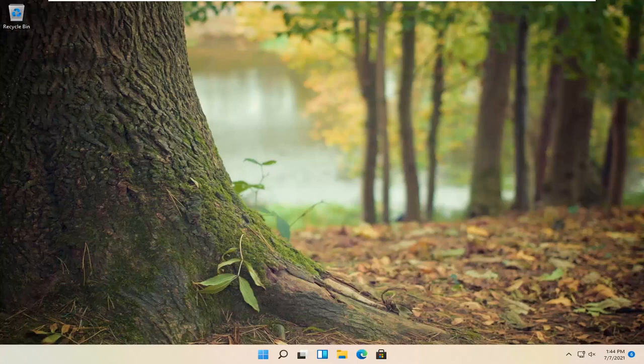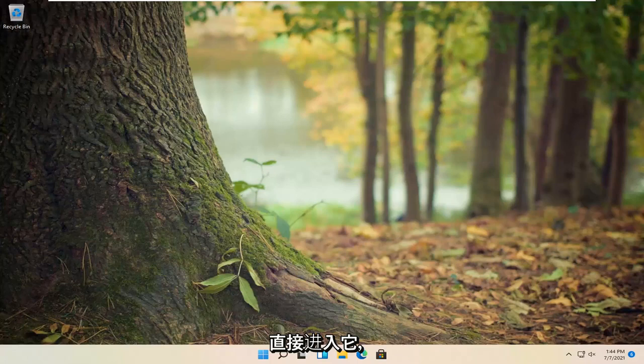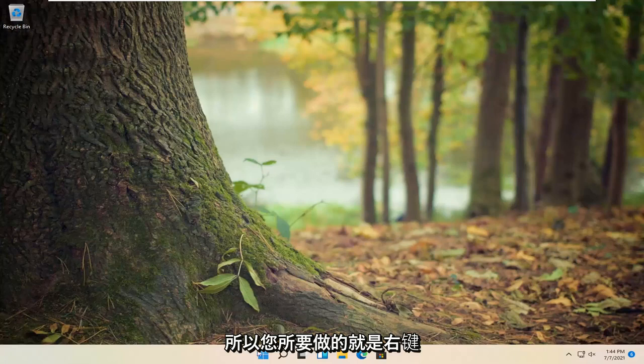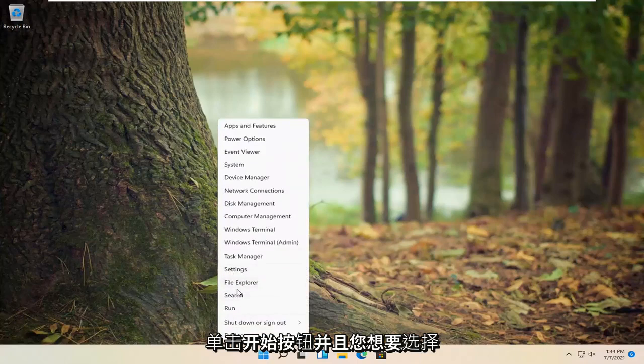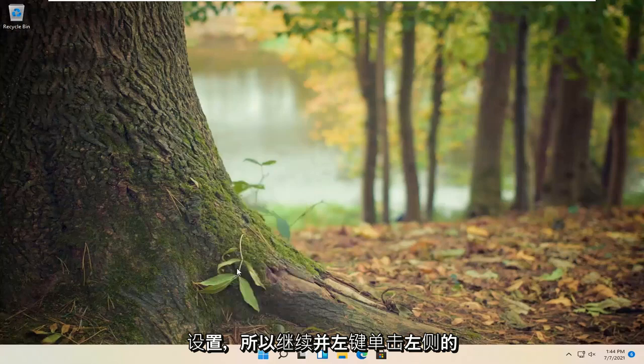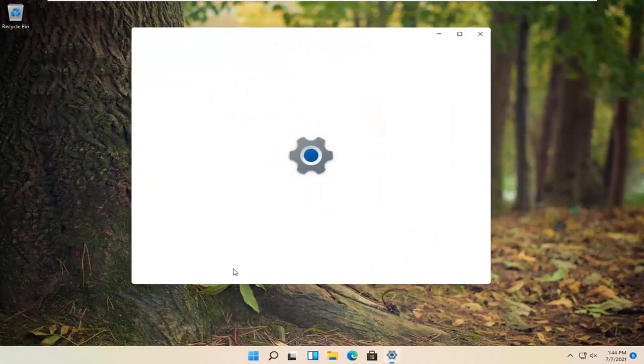This will hopefully be a pretty straightforward process. Without further ado, let's jump right into it. All you have to do is right-click on the start button and select settings. Go ahead and left-click on that.